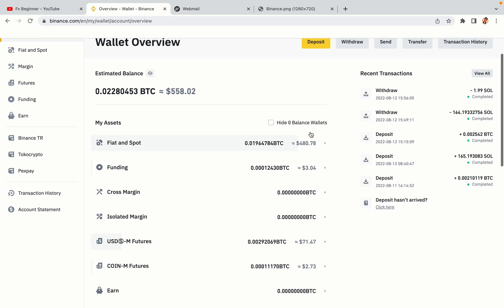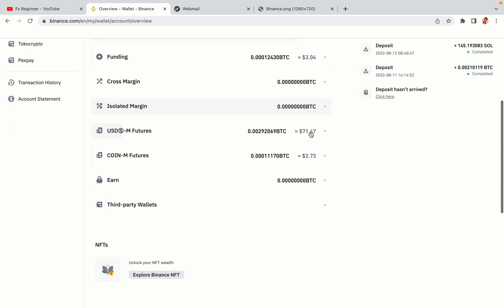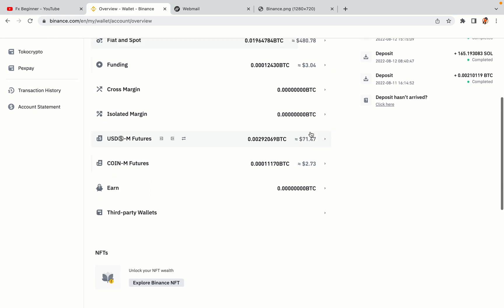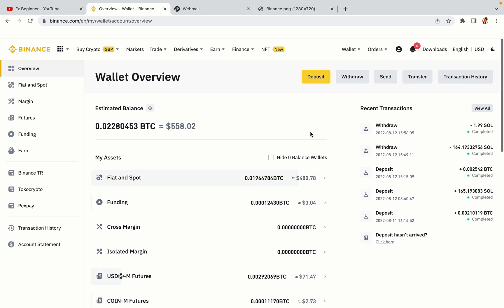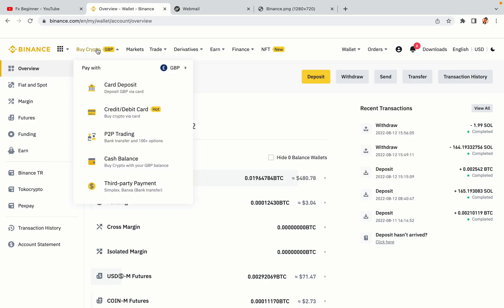Now your Binance trading account is fully set and you can start buying cryptocurrencies like Bitcoin, Ethereum and Cardano using your credit or debit card or direct bank transfers. You can also make money by trading on Binance futures.